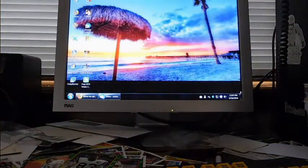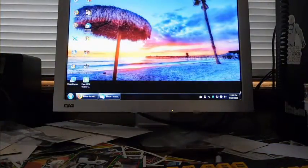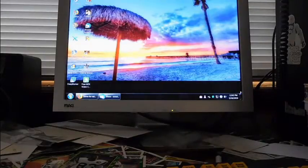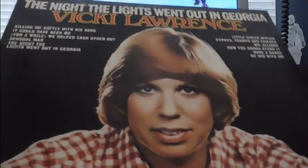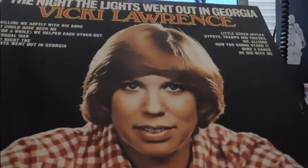Here's The Night the Lights Went Out in Georgia by Vicki Lawrence. This is a pretty good condition copy on Bell. There were two copies and I almost bought both of them, but I figured one's enough.